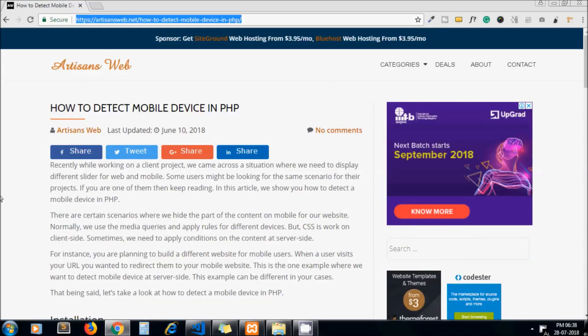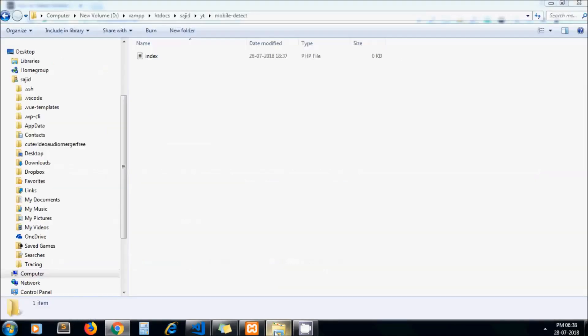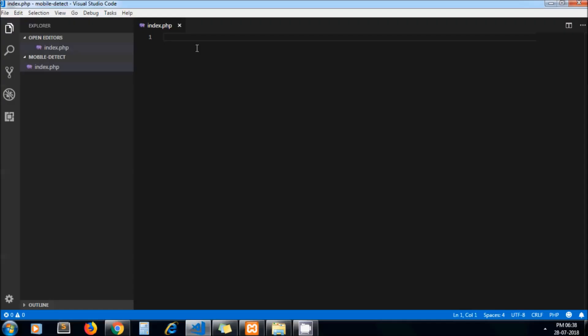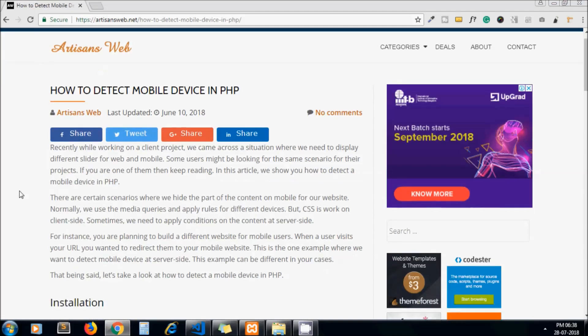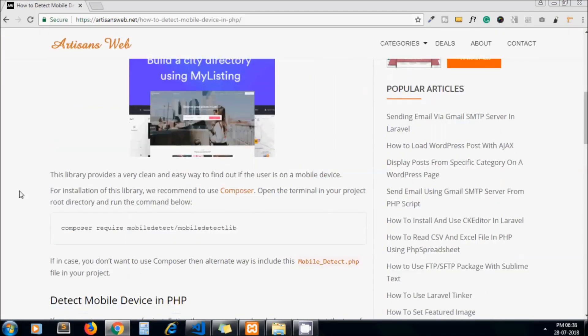So this is my folder. I have an index.php file. There's nothing here right now. To get started, we need to install one package. You should have Composer installed on your system.